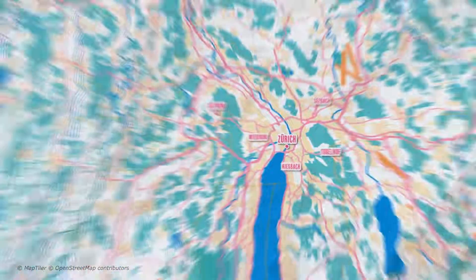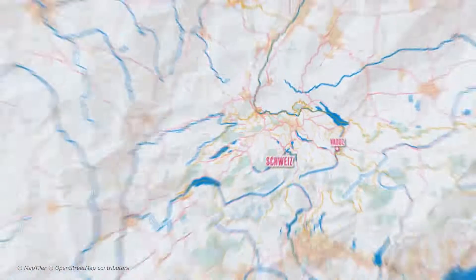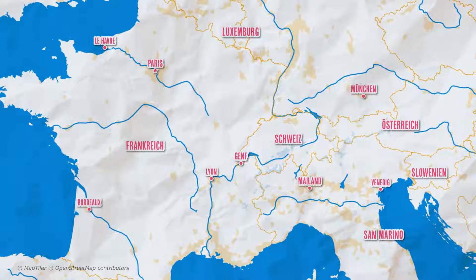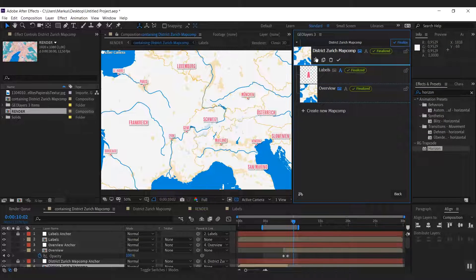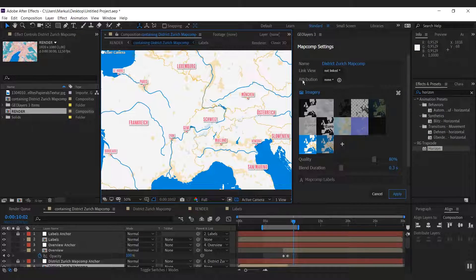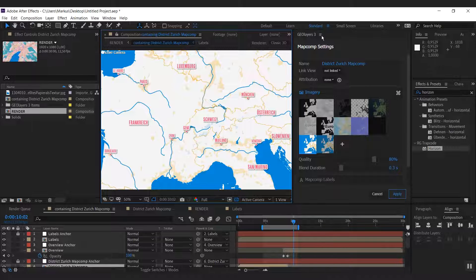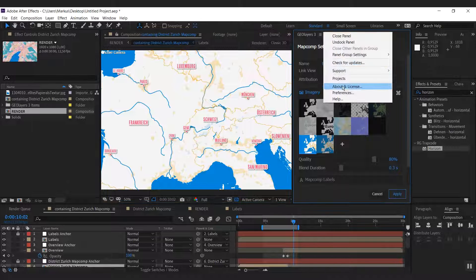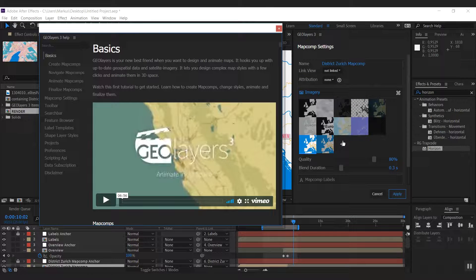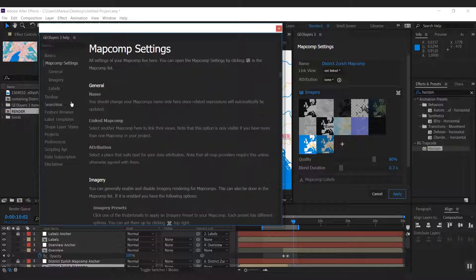Alright, that's it. We're done with our map animation. And if you have questions because I didn't explain every detail of all the settings here, please refer to our help. You can find a detailed description of each setting in GeoLayers 3 in there.